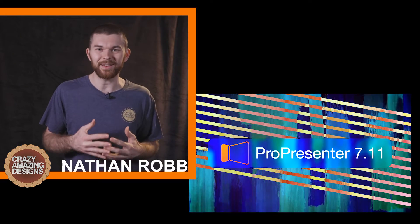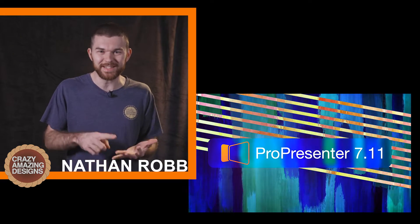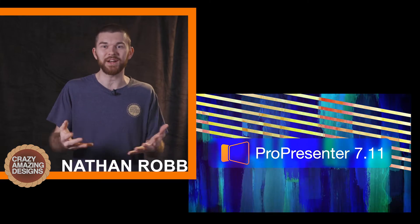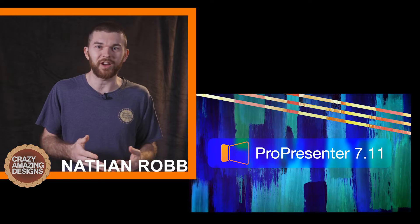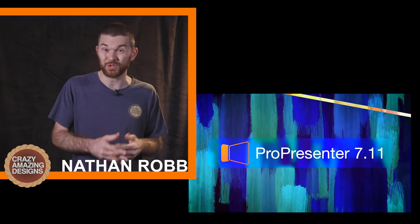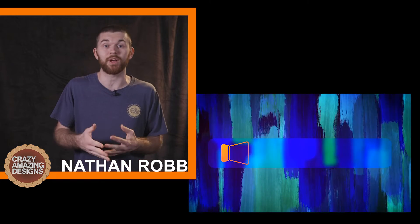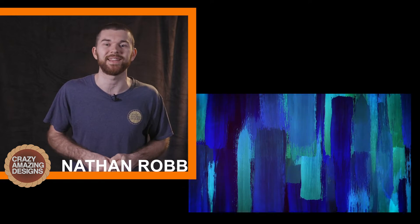Hi guys, I'm Nathan and welcome to Crazy Amazing Designs right here on YouTube. On my channel, you'll find ProPresenter 7 training and other production-related content. So let's take a look at what these new background effects are and how we can practically use them.